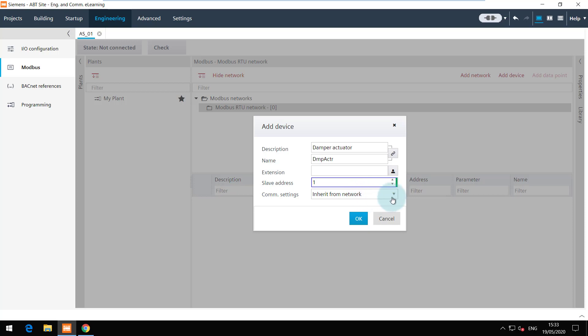The slave address is 1. The communication settings can be inherited from the network or set as device specific. In our case it can be inherited from the network. Click on OK.